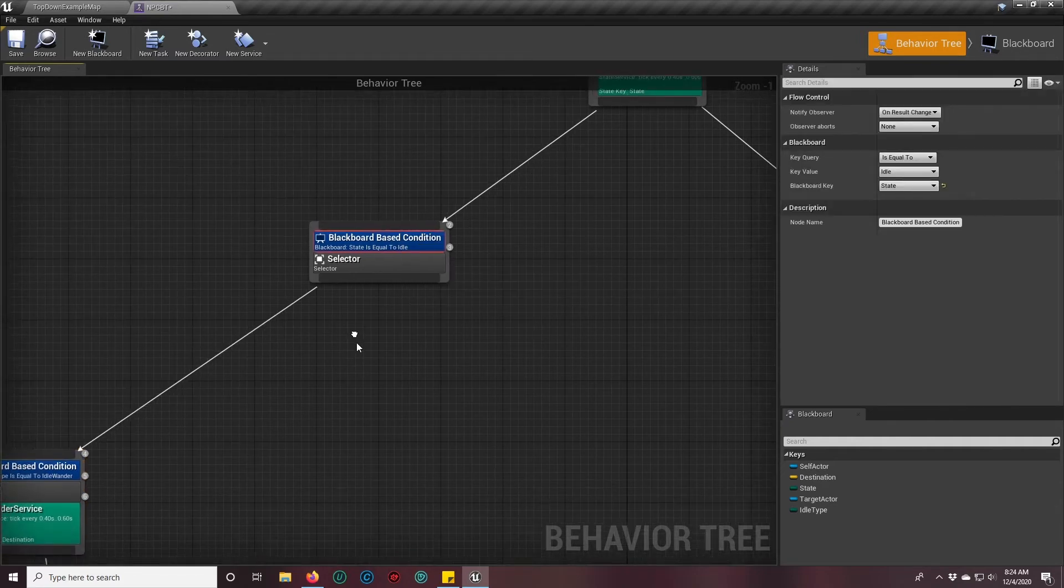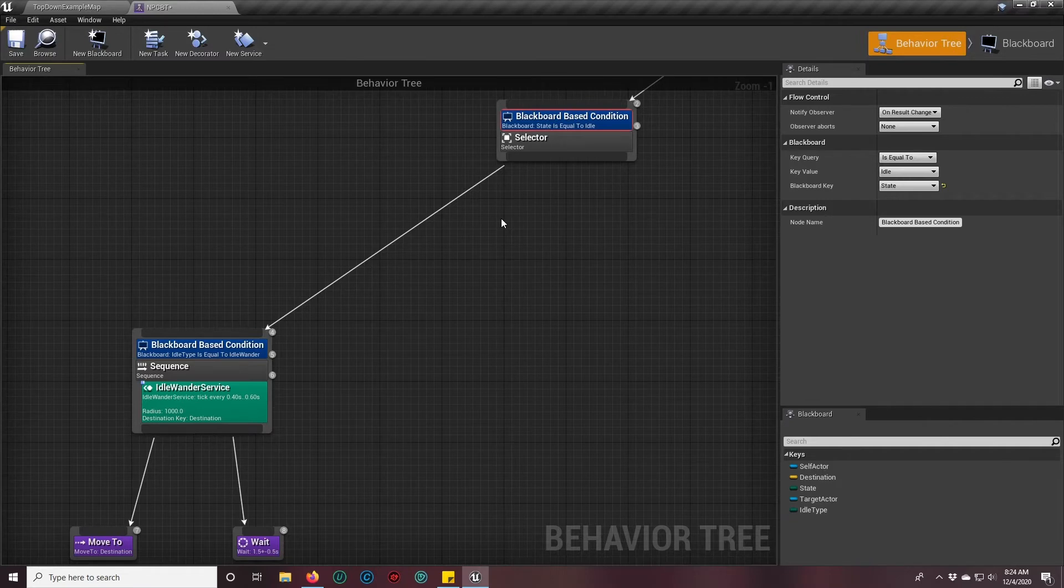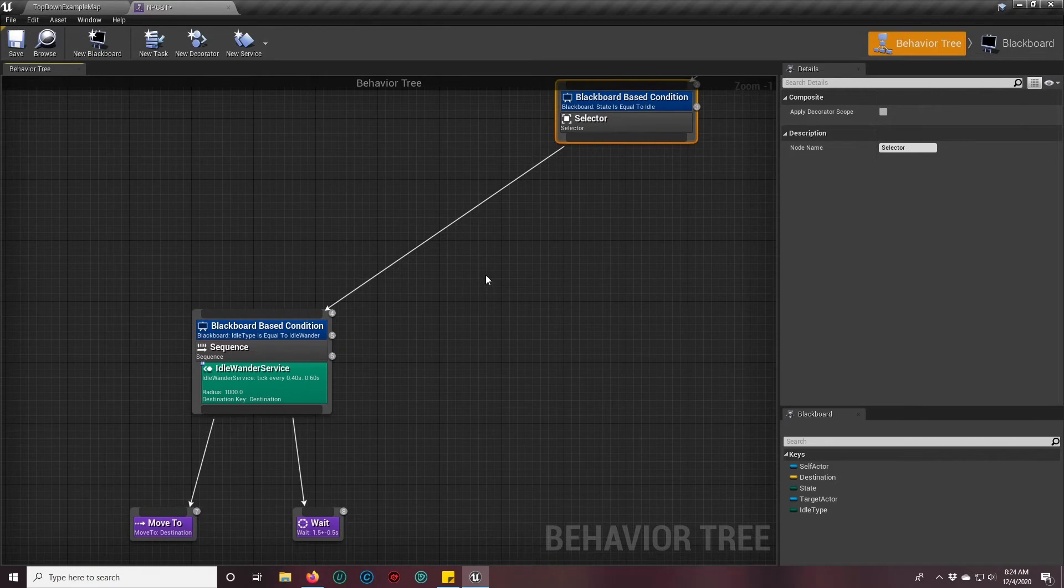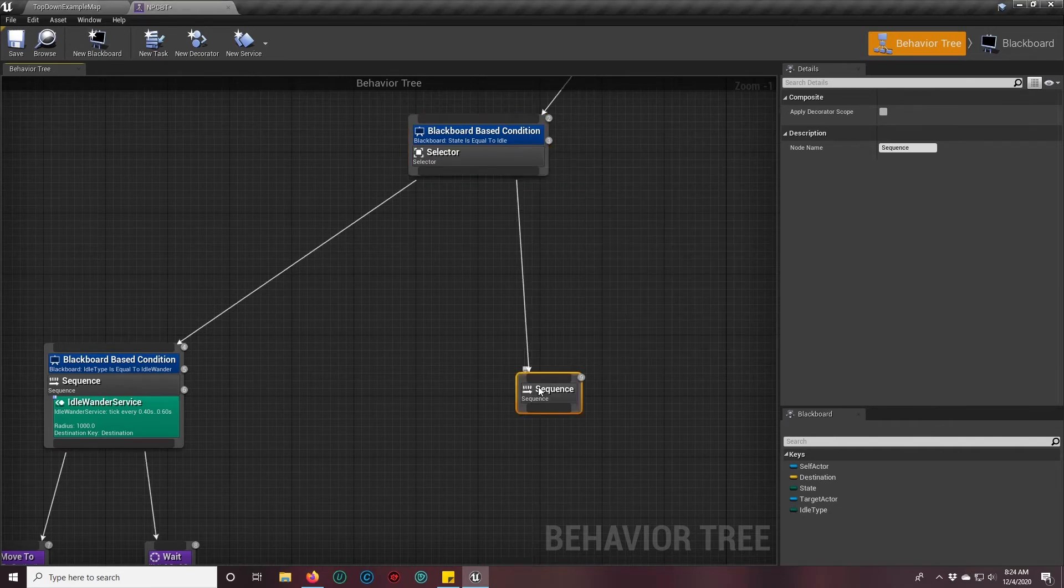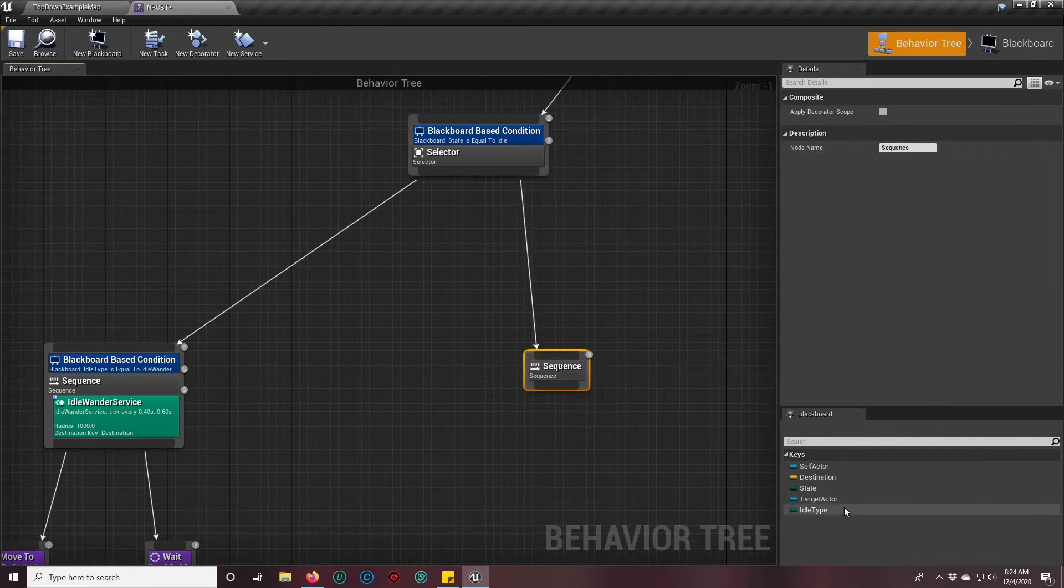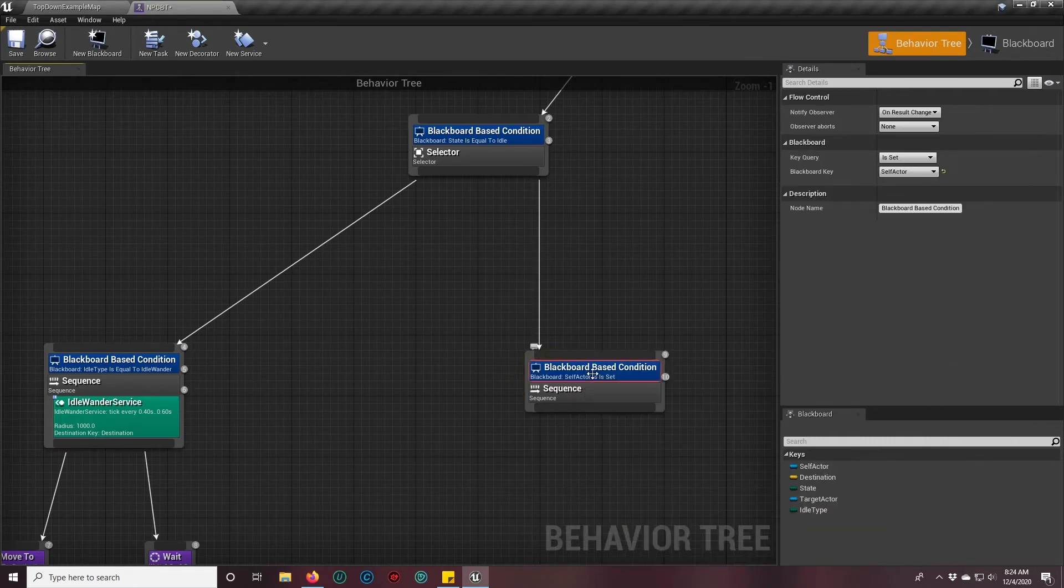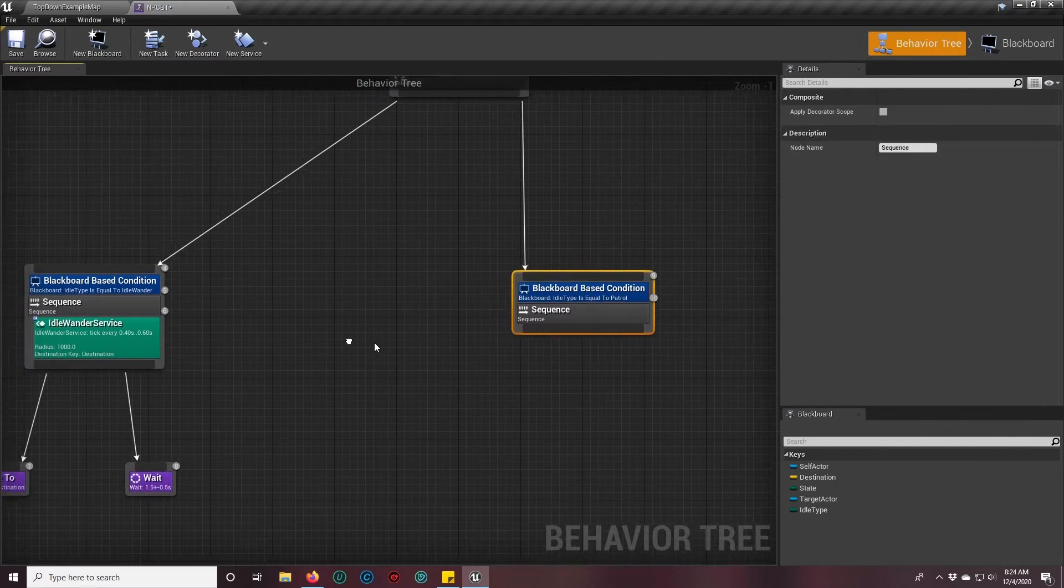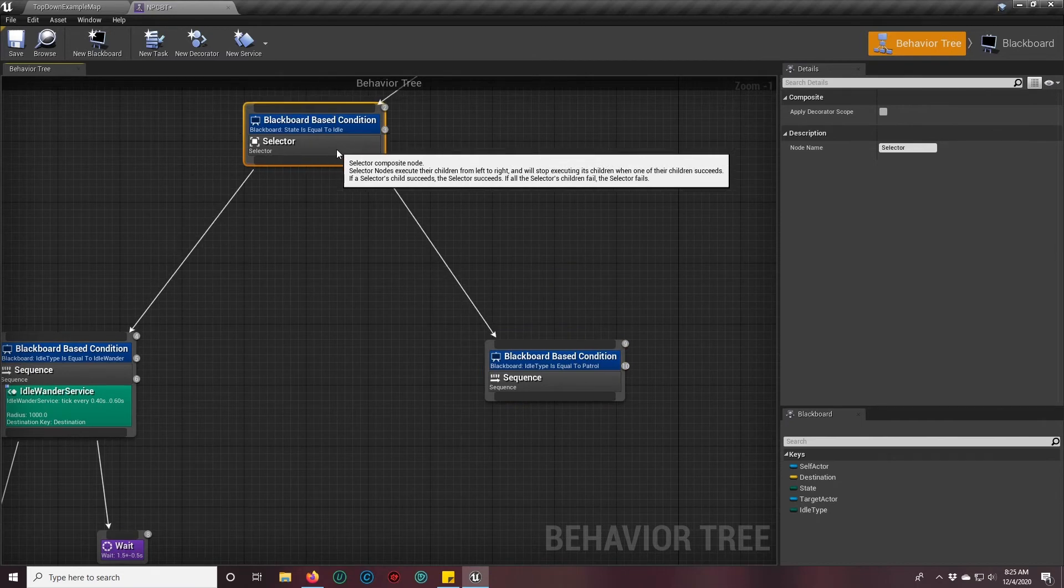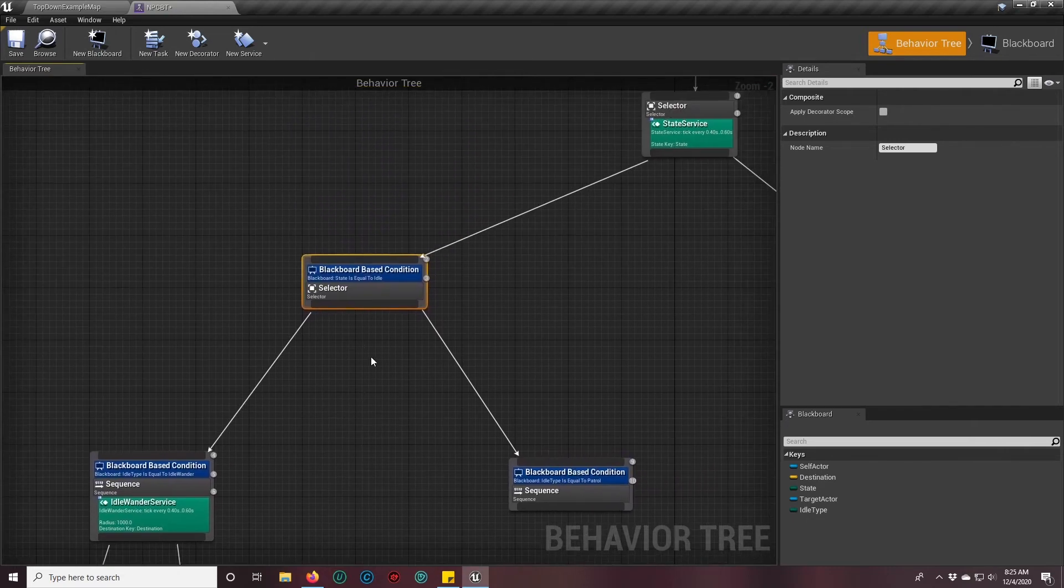Then we are going to have to make a service to check what type of idle our character is supposed to be. We'll make a service for that in a second. Once we have that, we will go down into our sequences where the behavior will actually take place. While we're setting that up, I'll go ahead and do the same thing for our new behavior. So it'll be idle type and it'll be patrol. It's looking more and more like a tree now, huh?